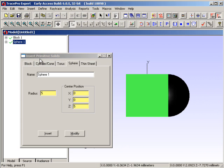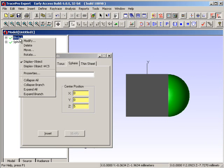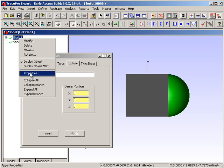I'm going to do something unusual here, which is to make the block transparent. To do this in TracePro, I click on the block, and I right click to modify it. Notice we have quite a few different things that we can do here: modify, delete, move, rotate, display or not display the object, and finally, apply properties.